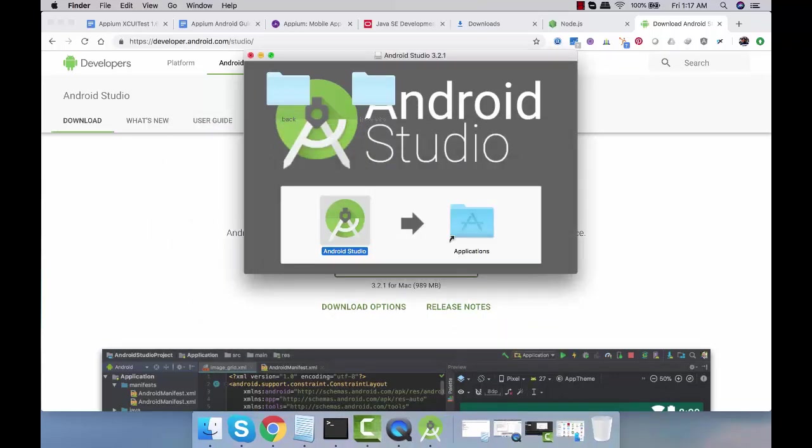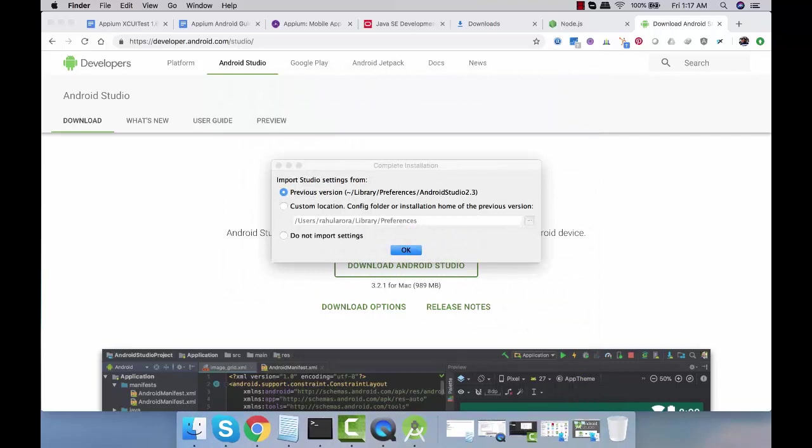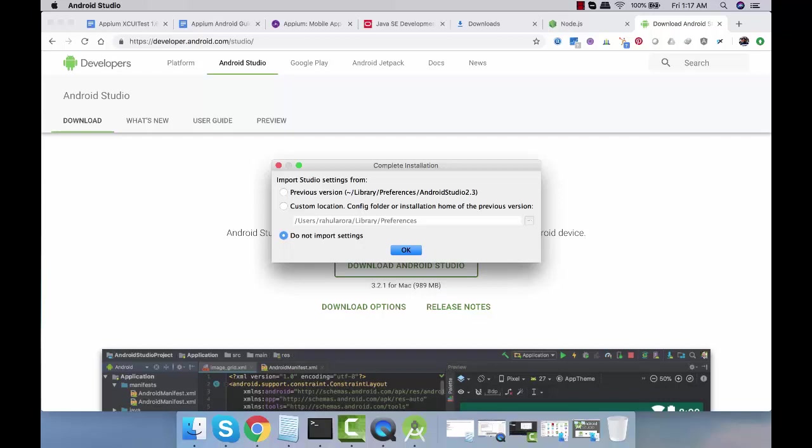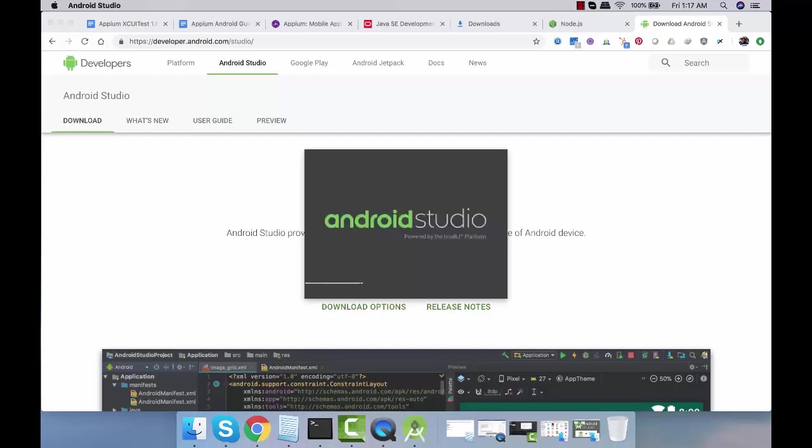Do not import settings. We'll be doing all the configuration from scratch. Let's click on OK.